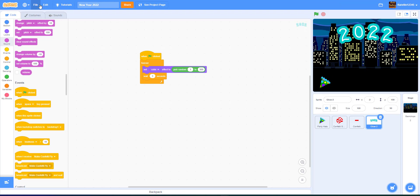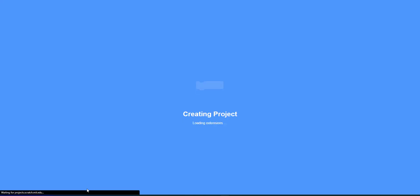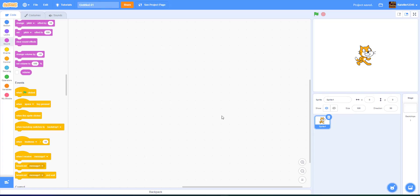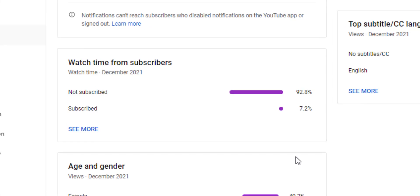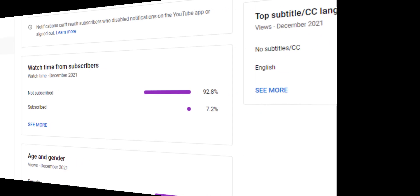So let's start a new project. We will not be using any sprites from our backpack or anything — this is all from scratch, so you do not need any other sprites. Apparently 92.8% of our viewers are not subscribed and only 7.2% are subscribed, so it would really help us if you just click that subscribe button and left a like on this video. Comment something down below — tell us what you did over New Year's. Now back to the video.